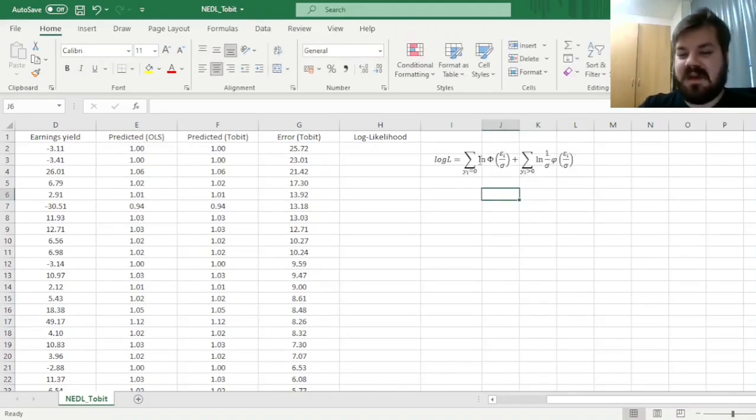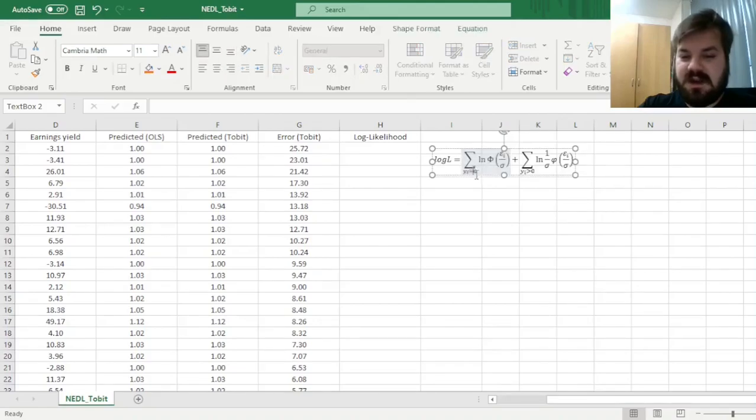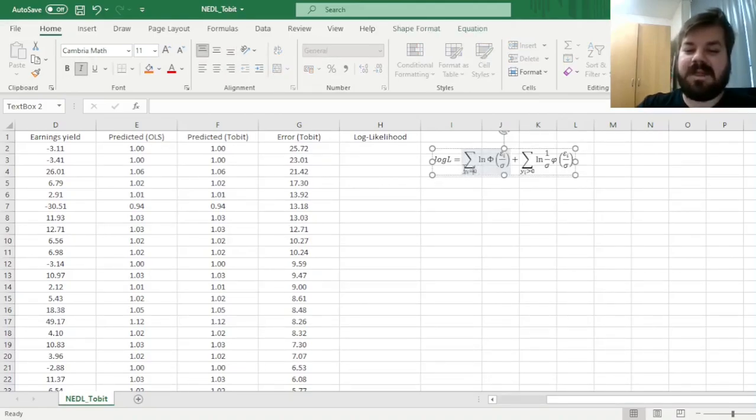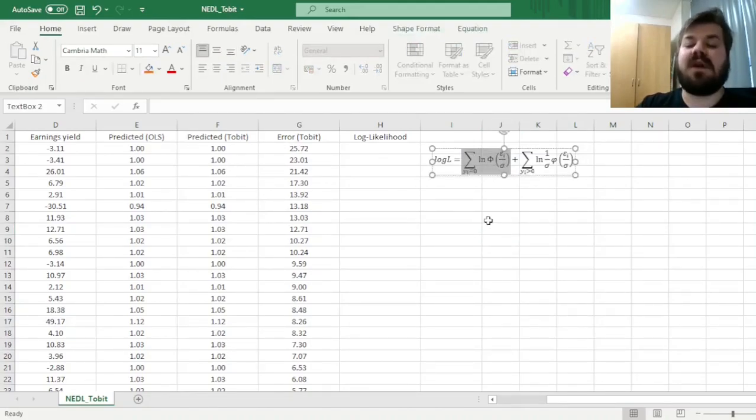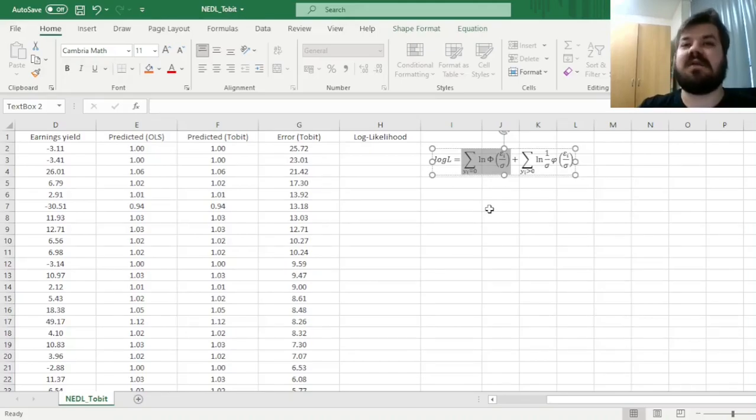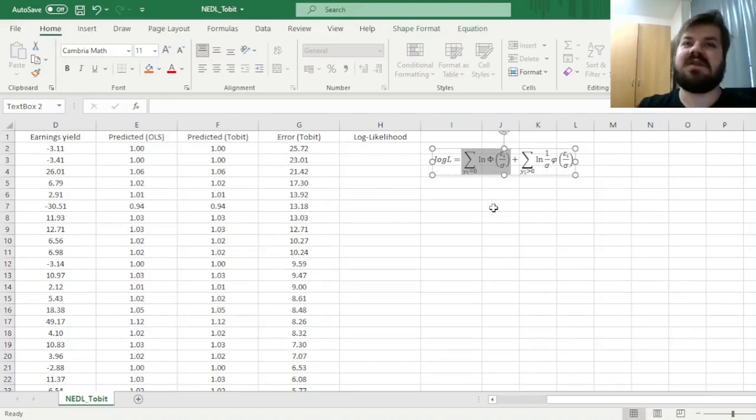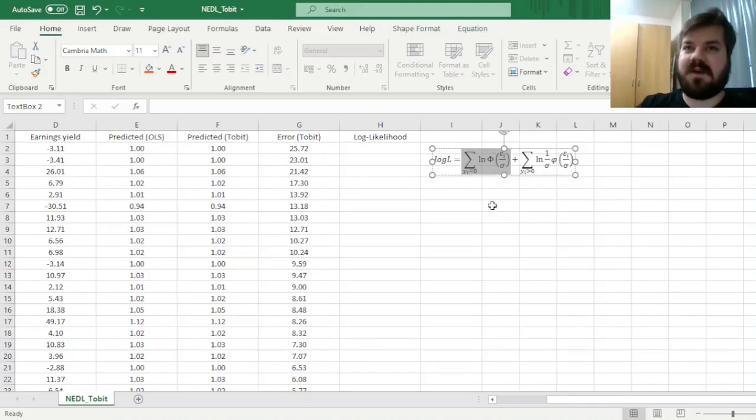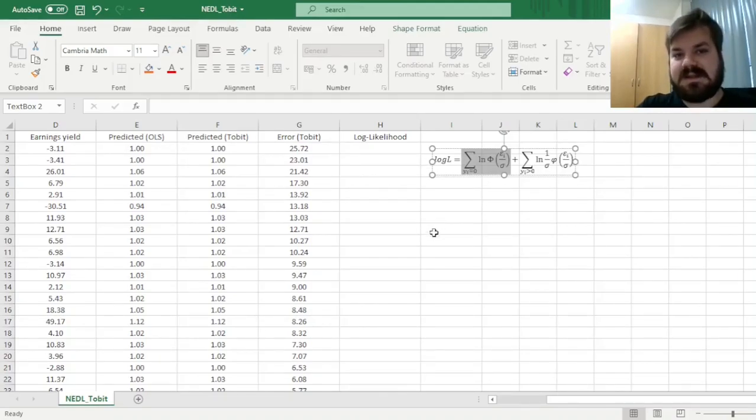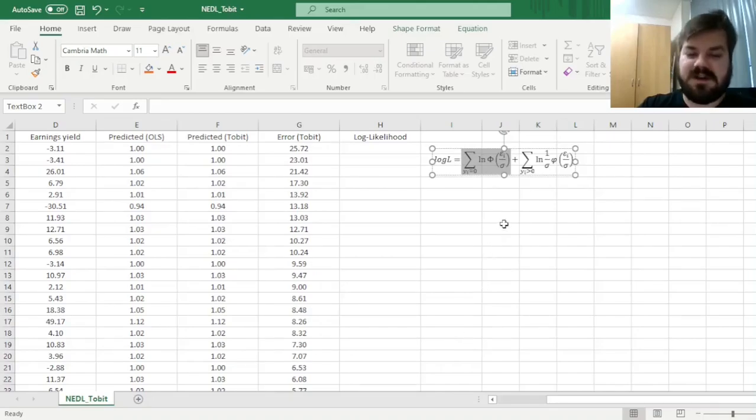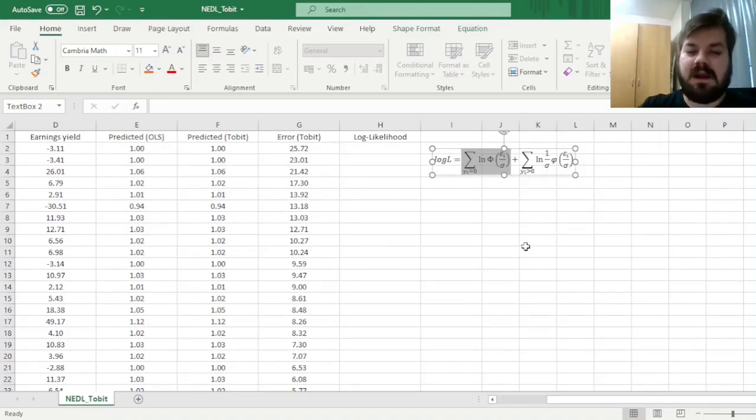However, if we are at the truncation limit, over here, when the predicted y is equal to zero, we input the cumulative distribution function instead of the probability density function. So this is why we have got the modified maximum likelihood estimation, with the combination of probability density and cumulative distribution functions going into our log likelihood maximization.